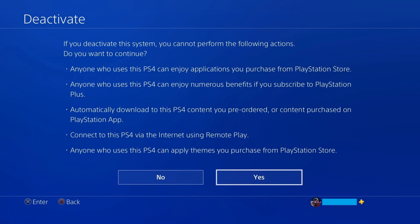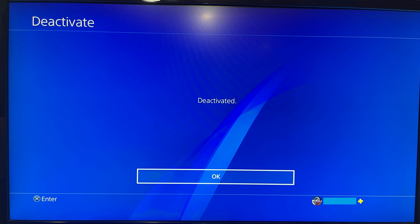Step 6: Review this list to confirm this is what you want to do, and then click Yes to move forward. A message letting you know that your device is being deactivated will be shown briefly on the screen before a deactivated message is displayed letting you know that the process to deactivate your PS4 is complete.